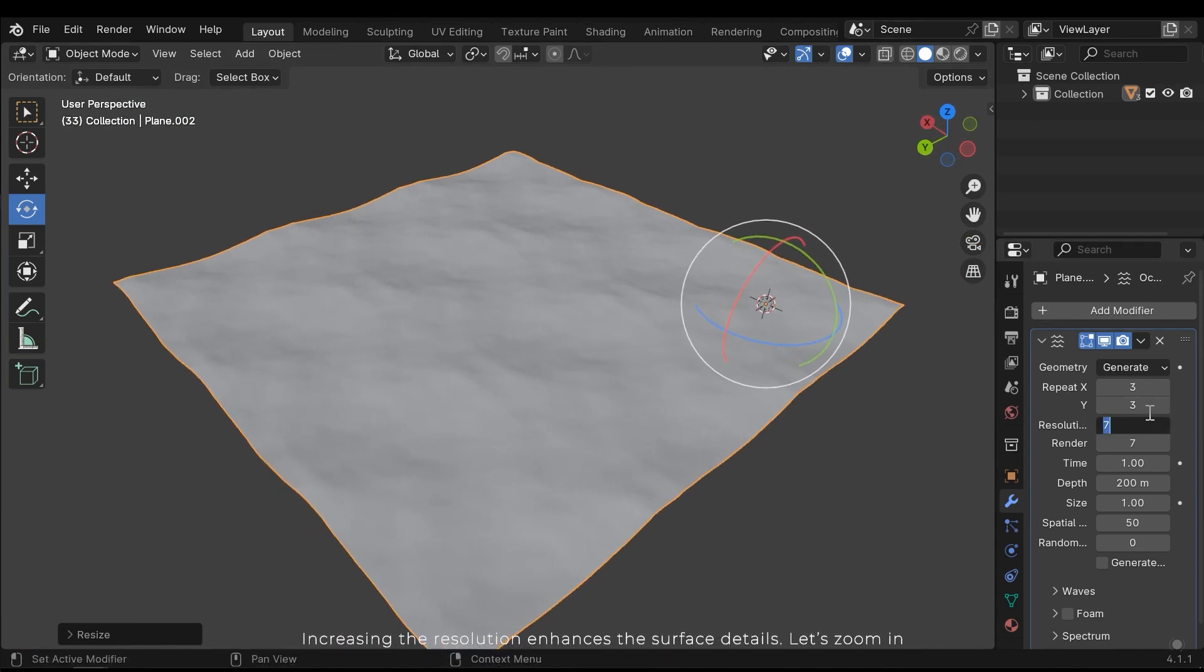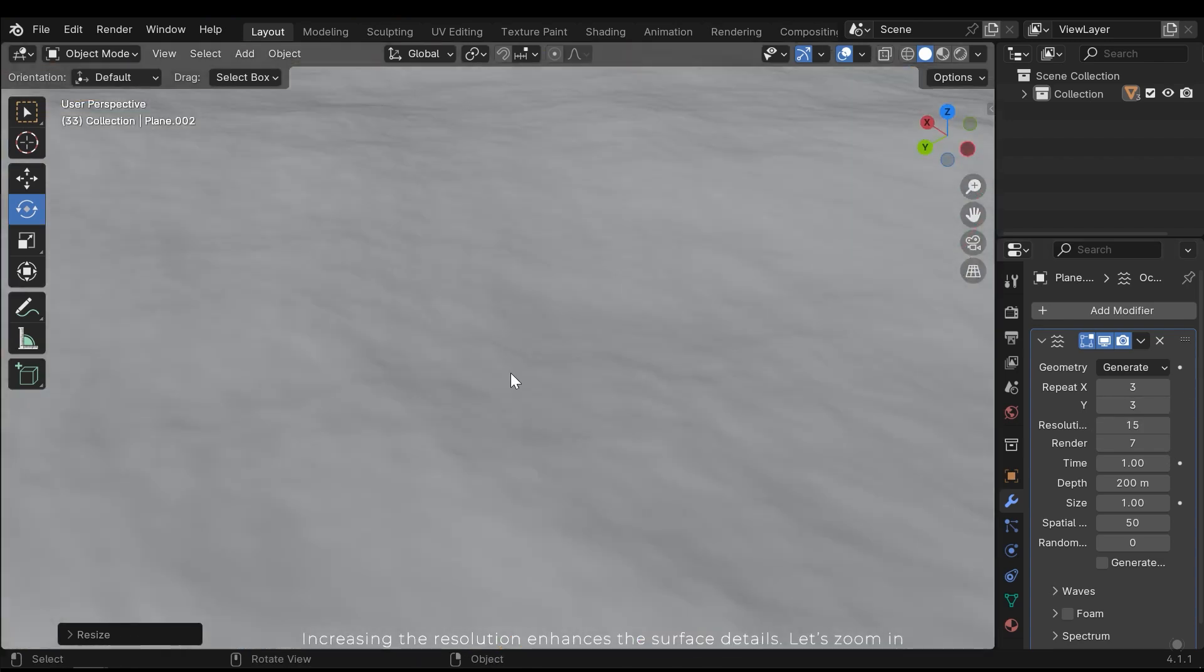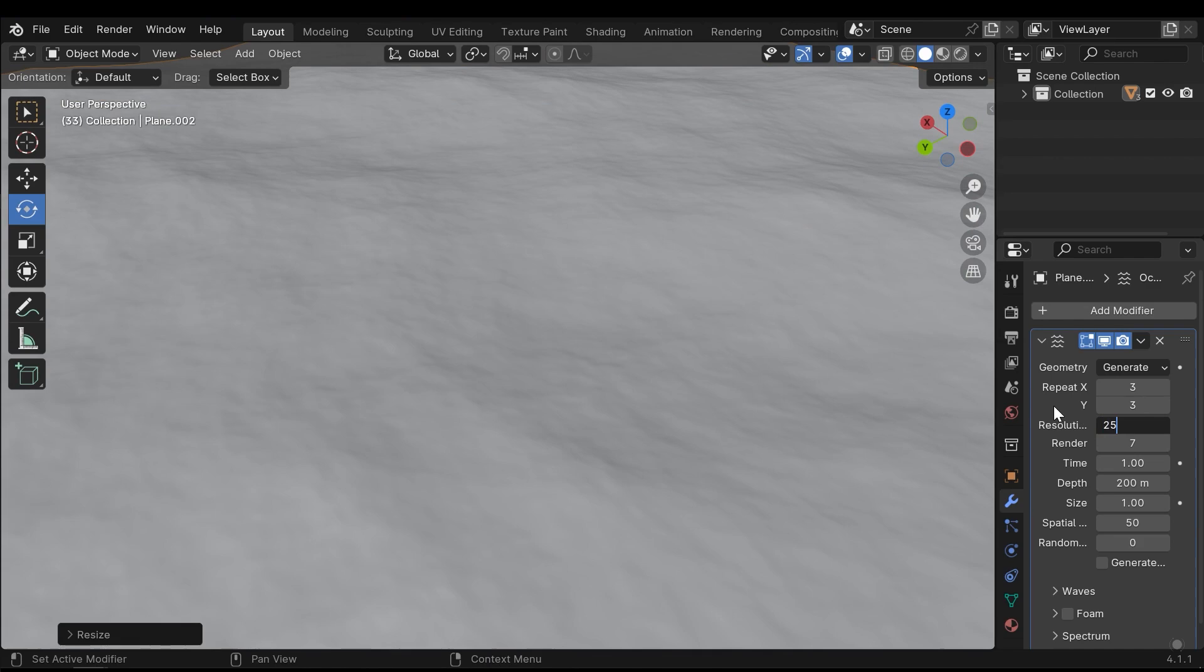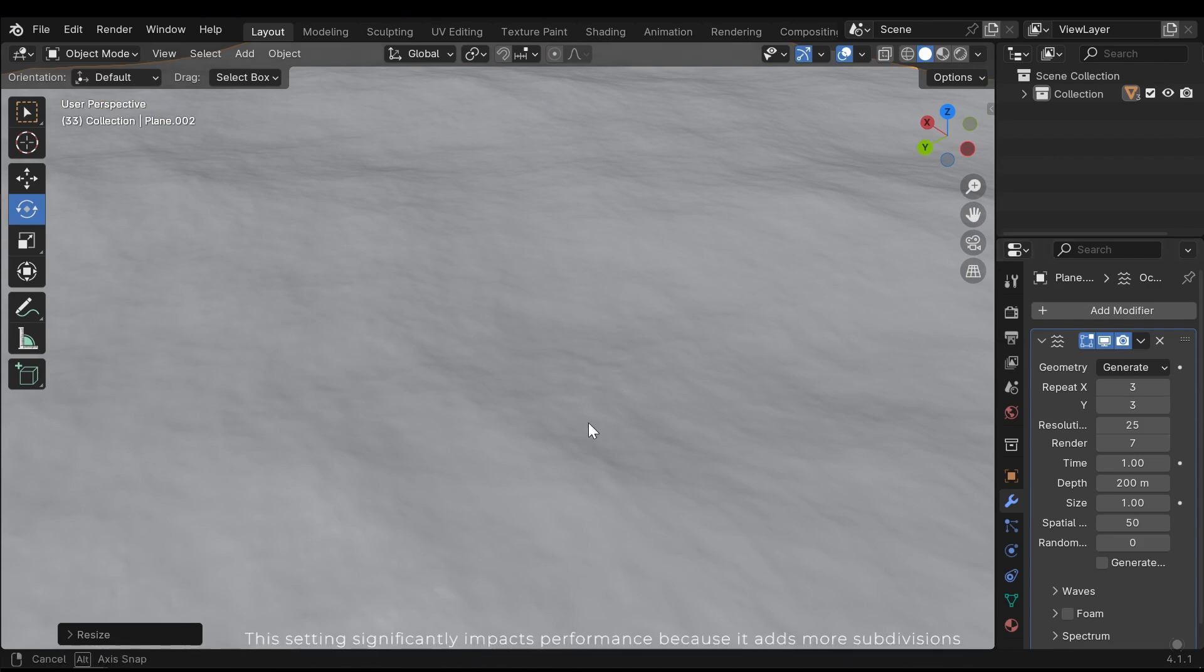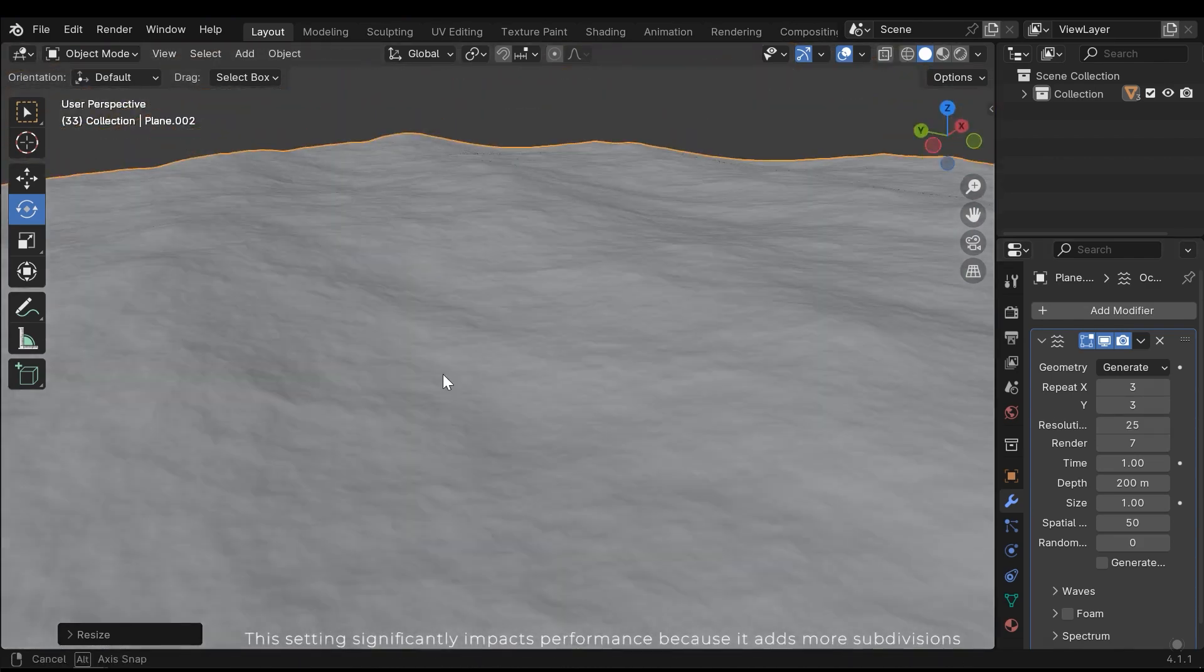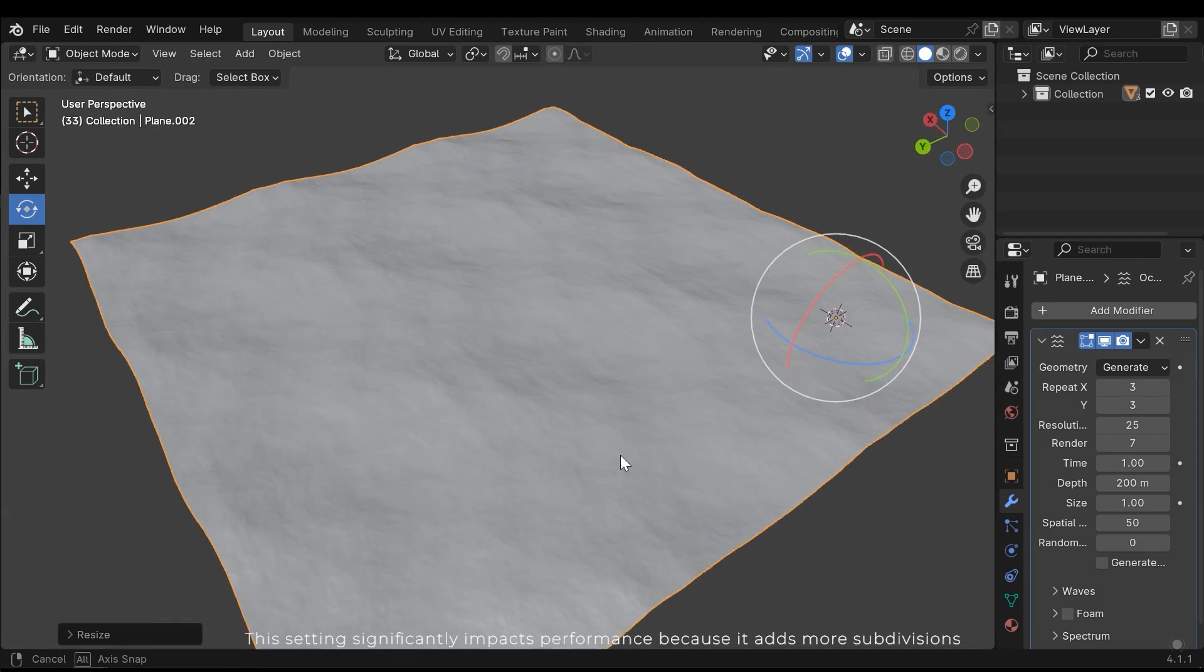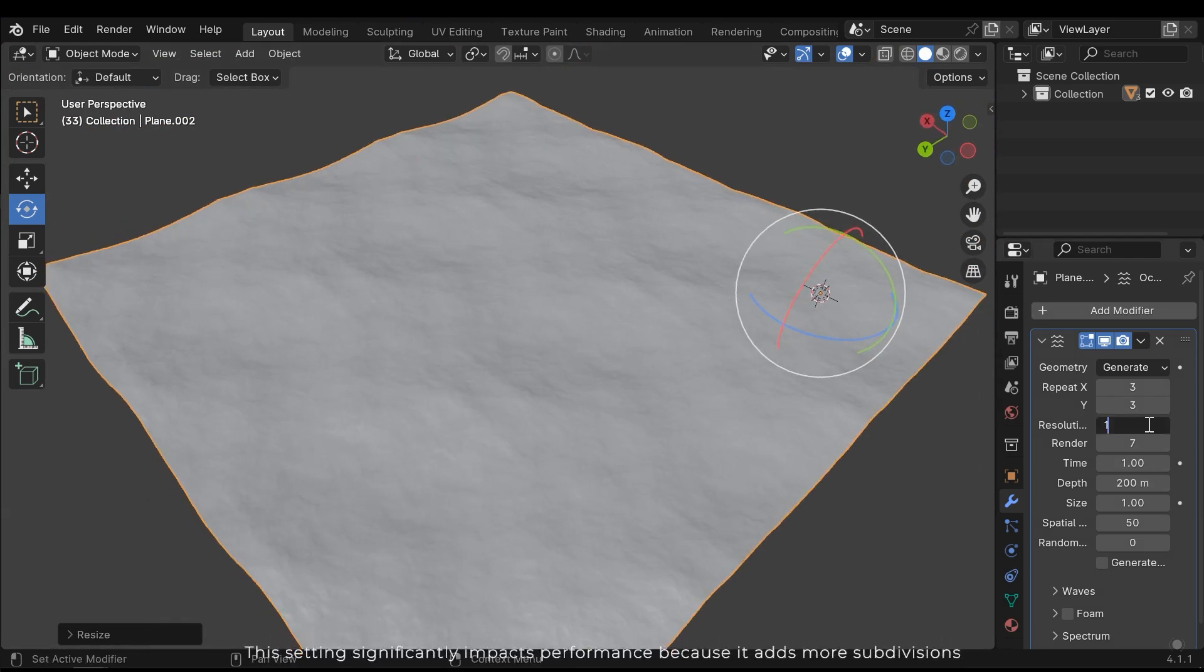Increasing the resolution enhances the surface details. Let's zoom in. This setting significantly impacts performance because it adds more subdivisions.